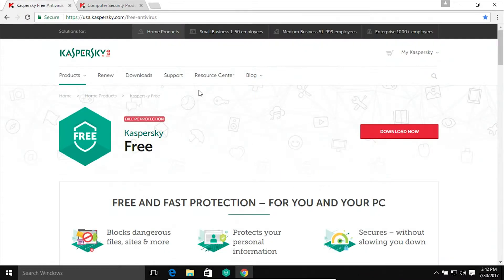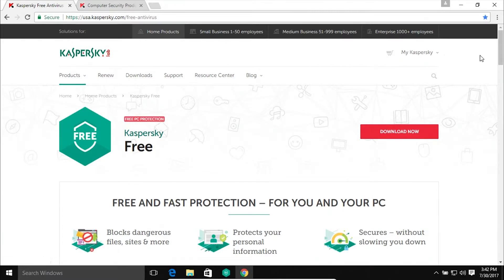You can download it here on their website and again, I will post a link to this page down below in the notes so you can get to it easily if you are interested.